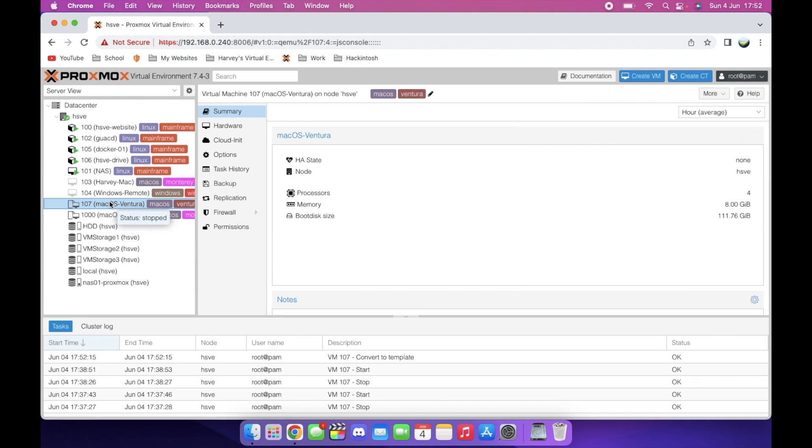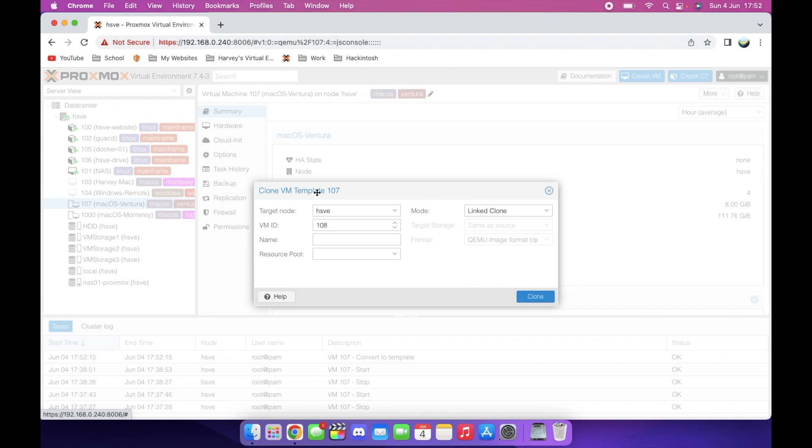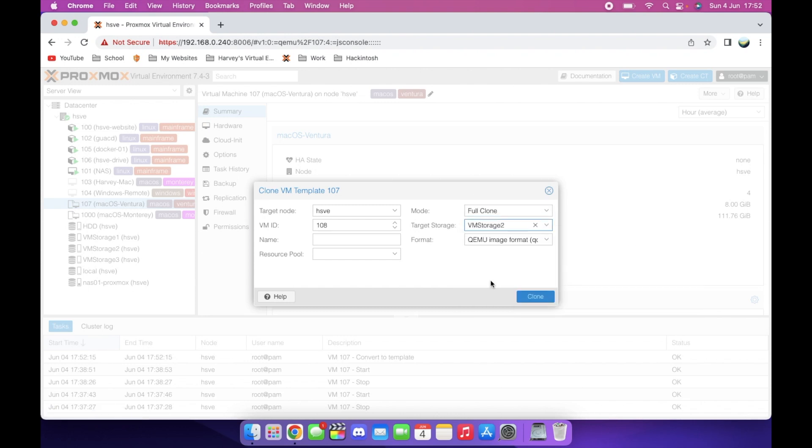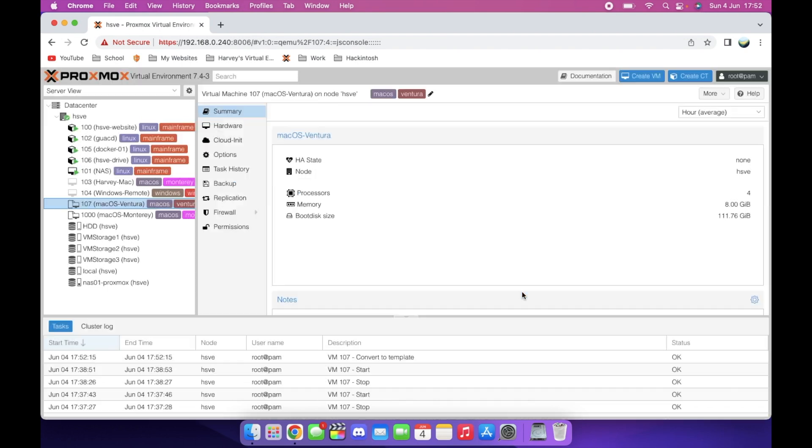Templates are useful, especially for my use, making YouTube videos. For example, if I'm showing a tutorial in Ventura, instead of me installing macOS every time on a new virtual machine, I'll literally just right click like this. Clone. Then do a full clone. Choose the VM storage that I want it to be on. Give it a name, so I'll do USB tests, for example. Click clone.